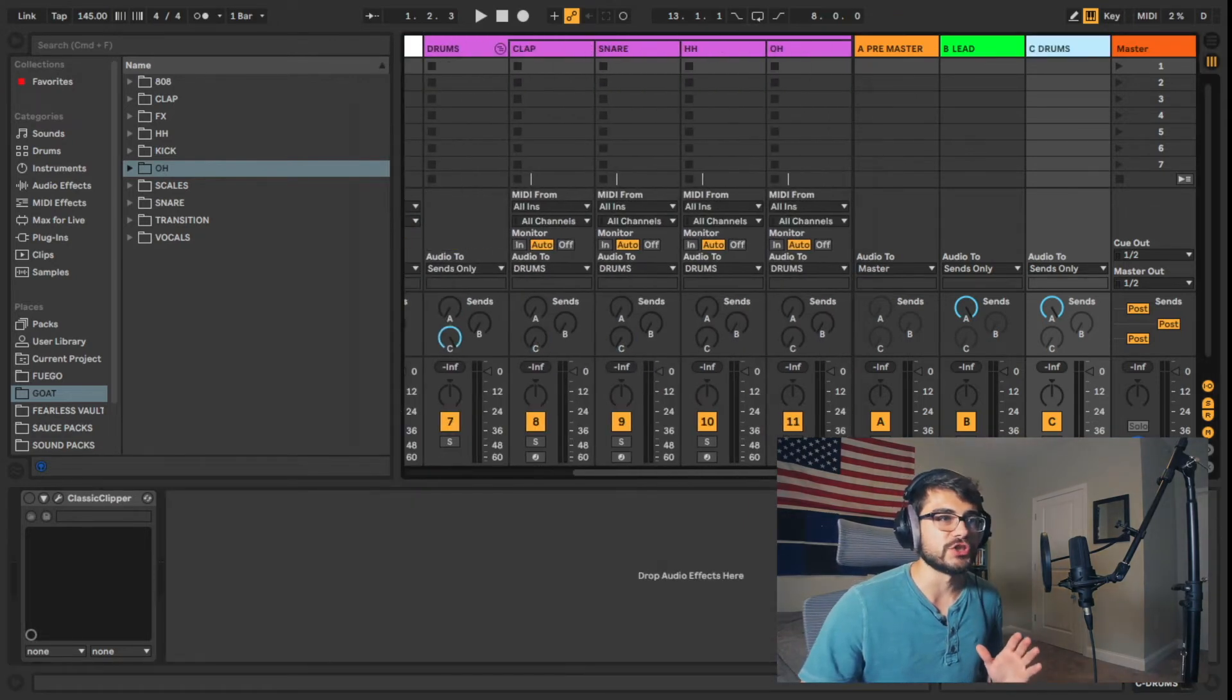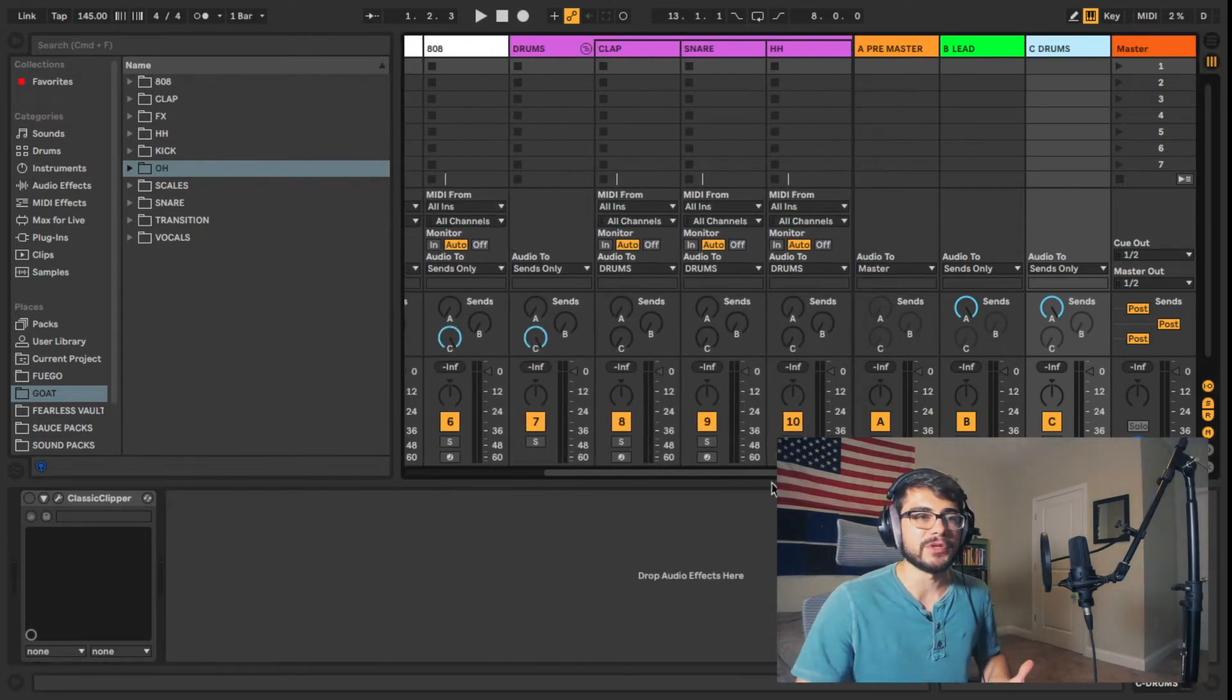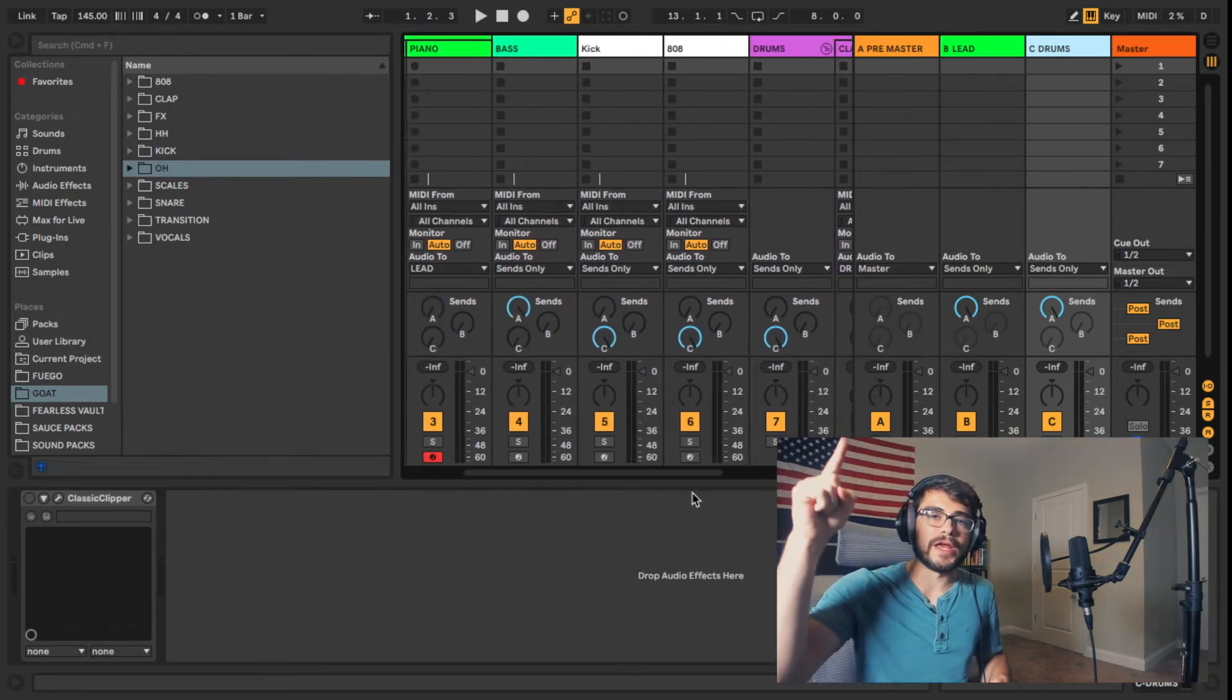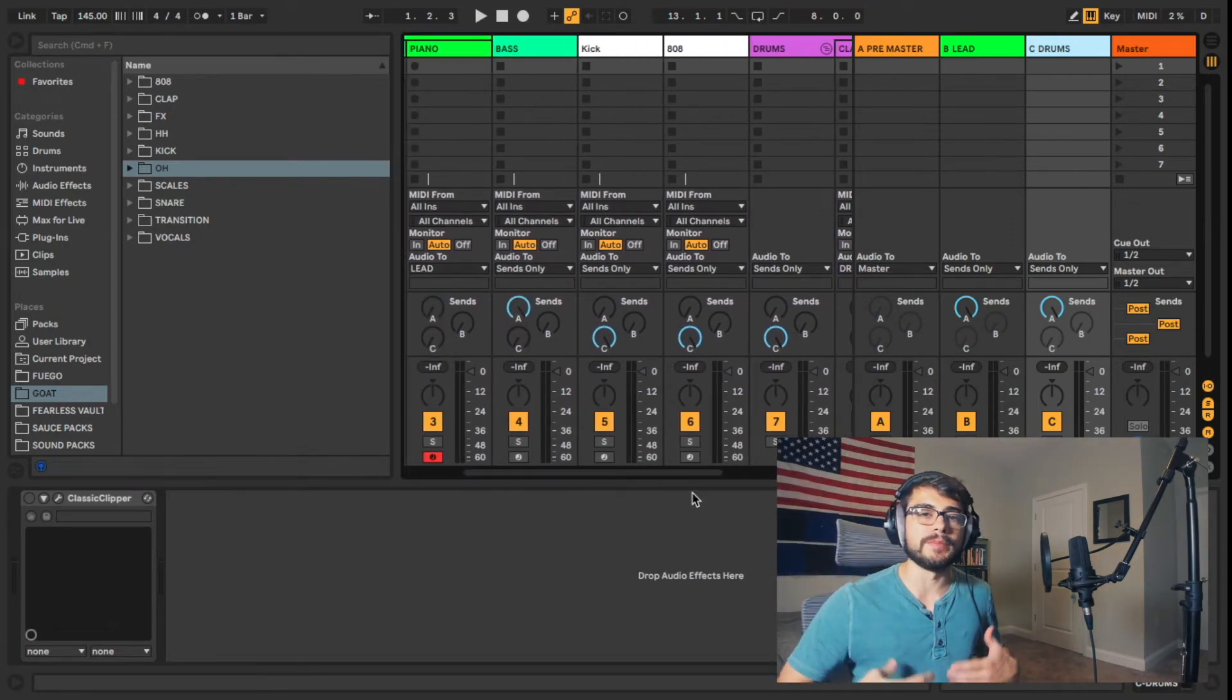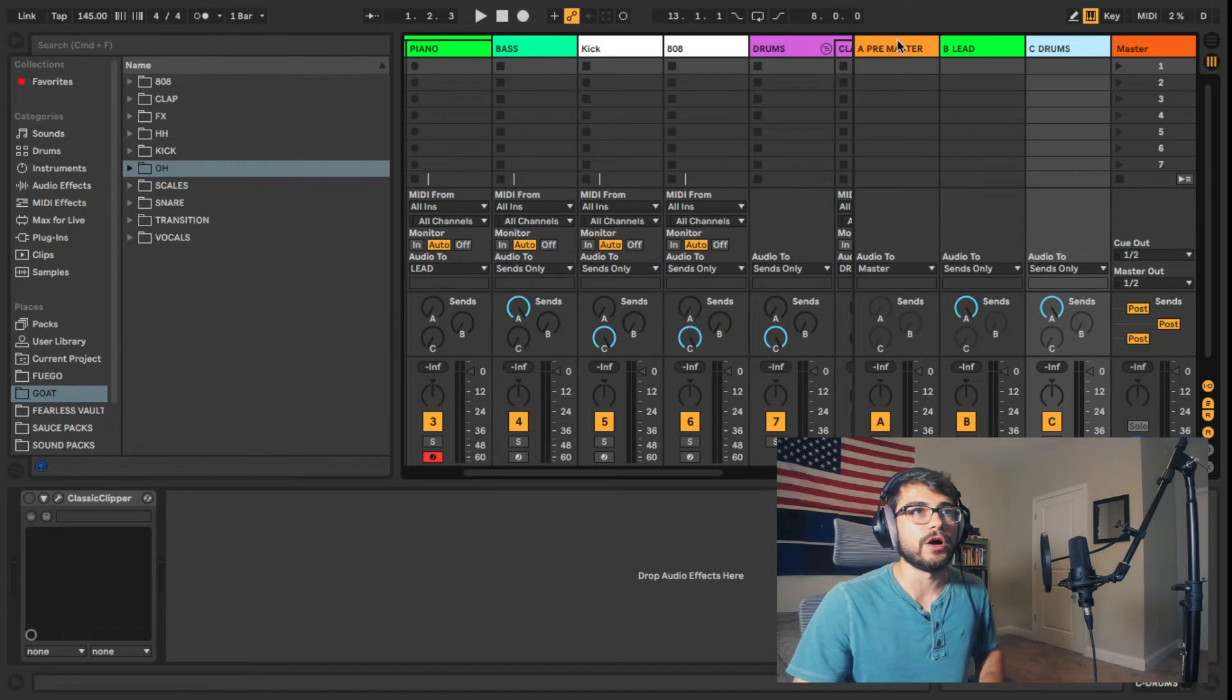All right, and if you have any questions, you're wondering how I set up my template, I'll put a link to the video right here where I described how I made the template and then you'll see why I routed all these things to these different tracks and why I did what I did.